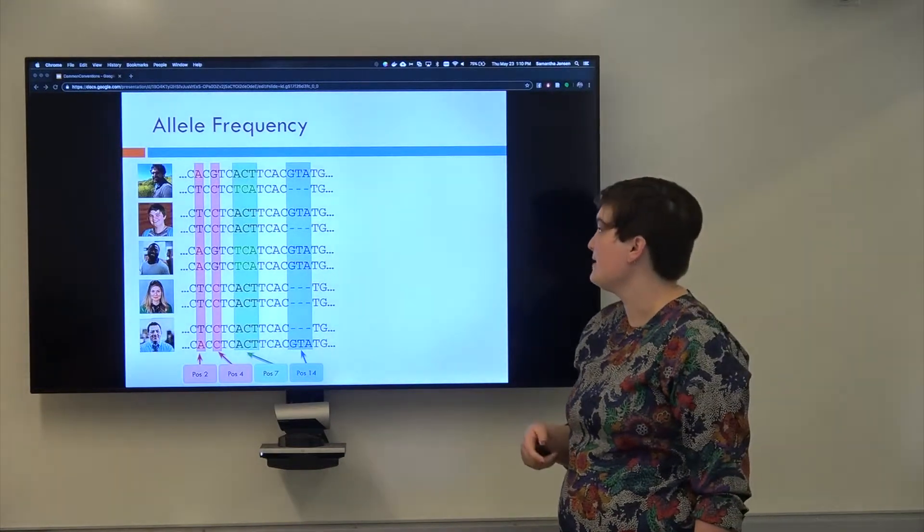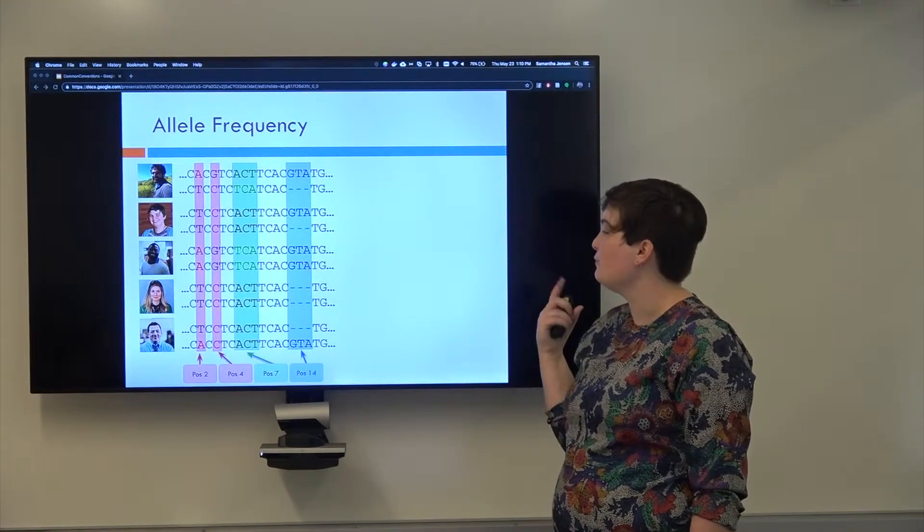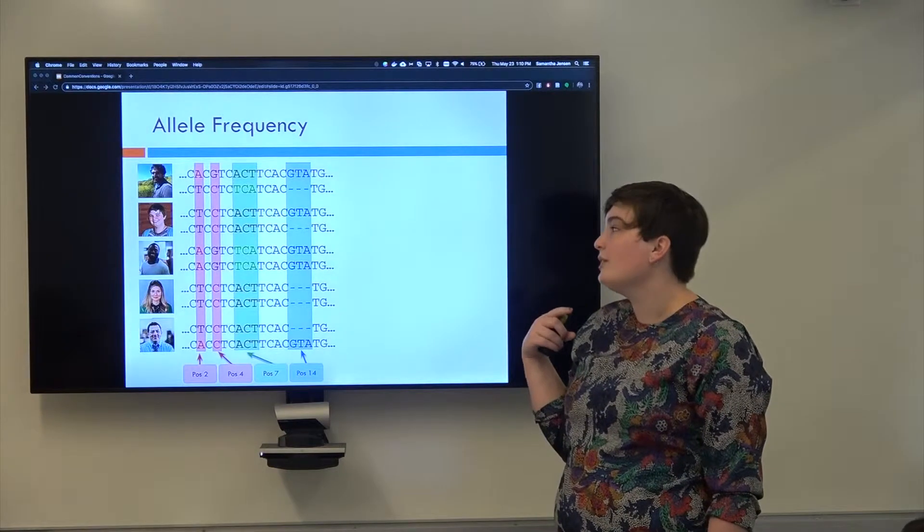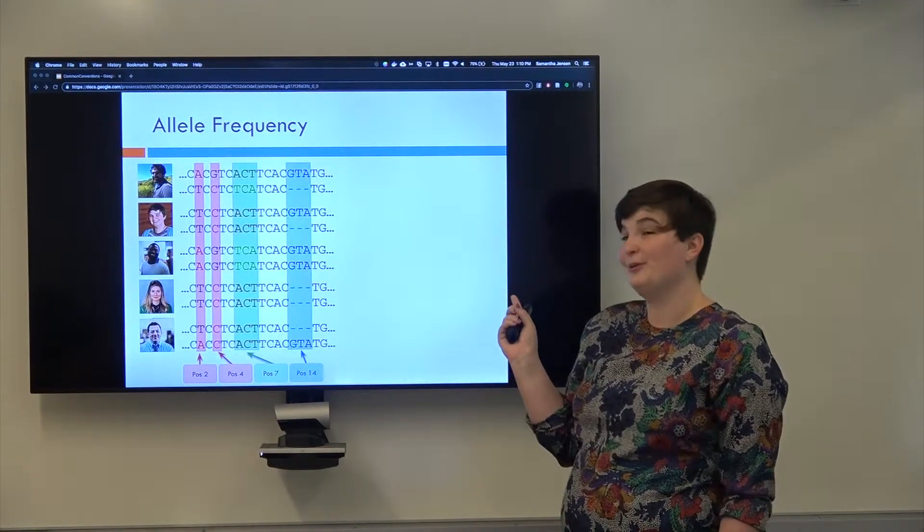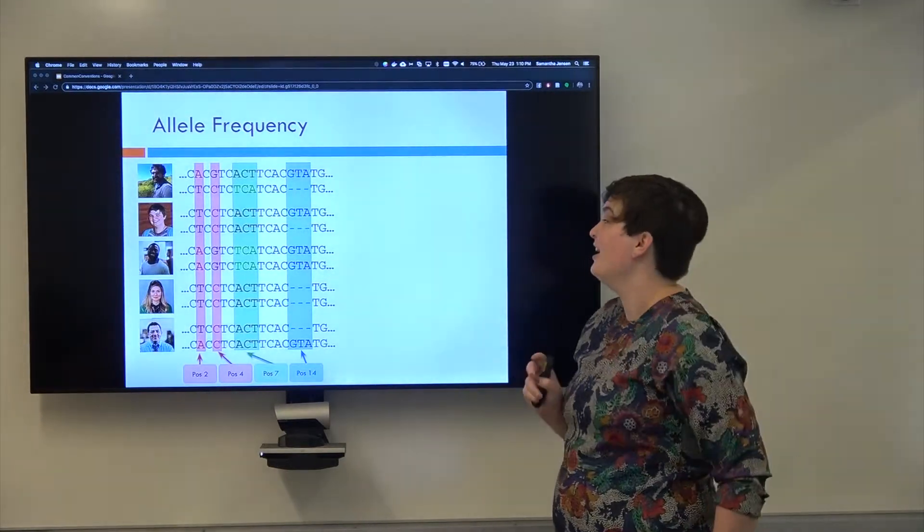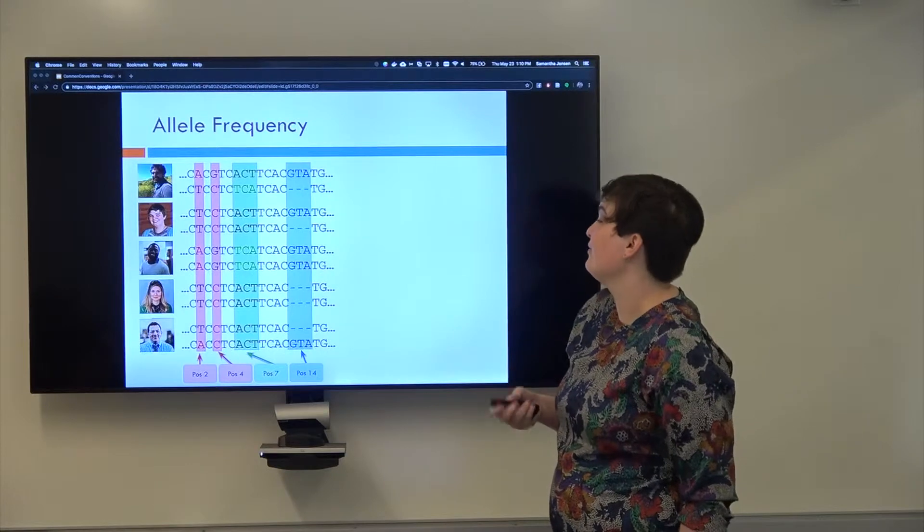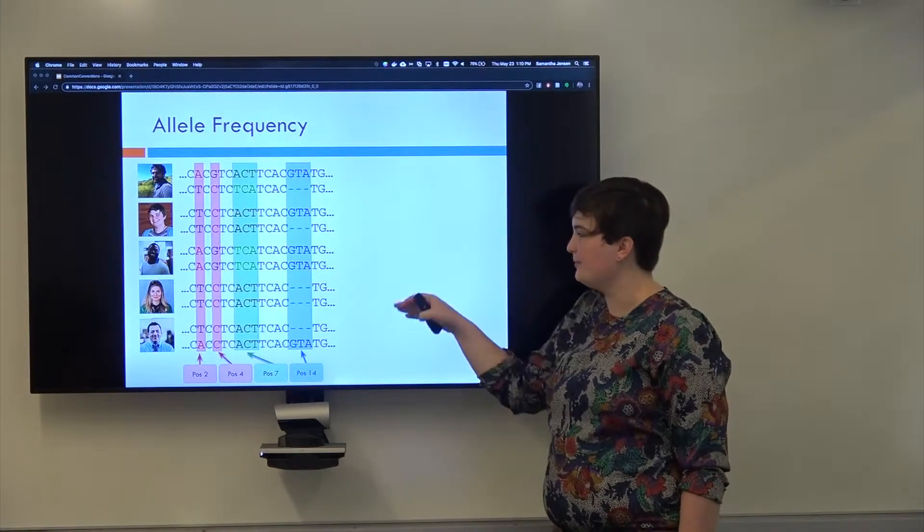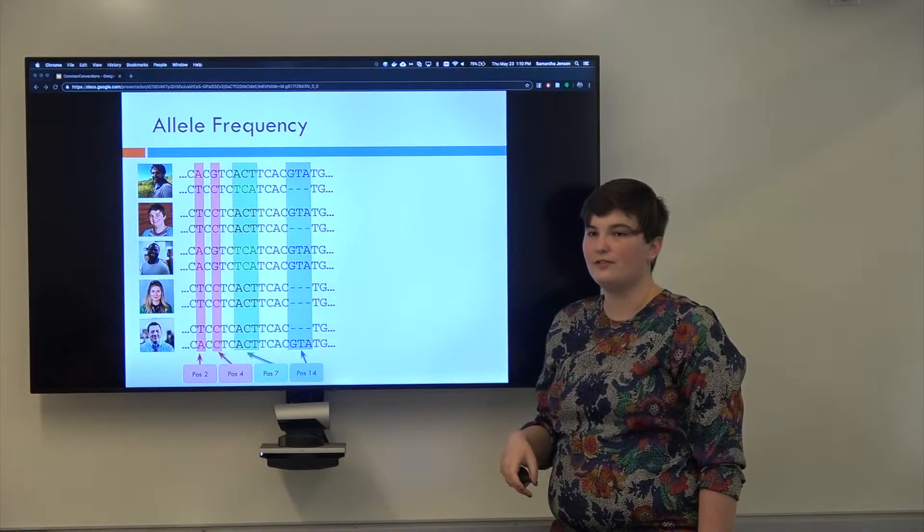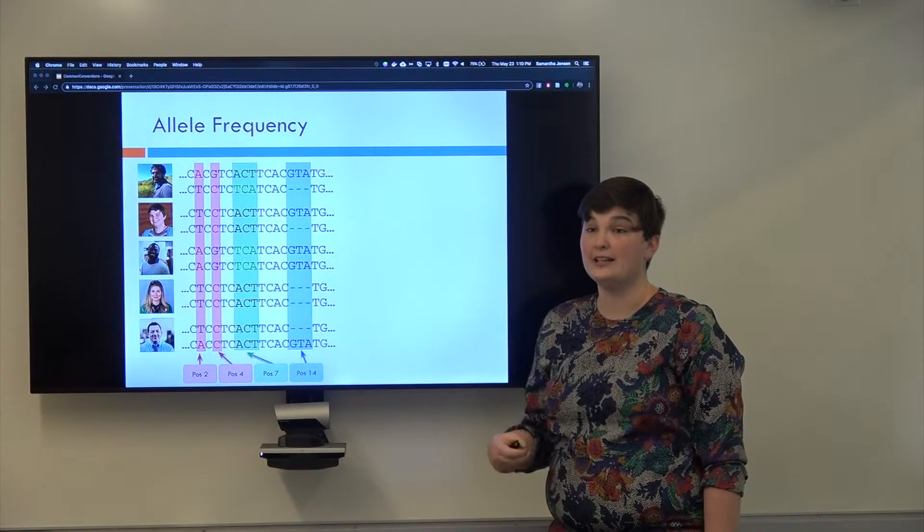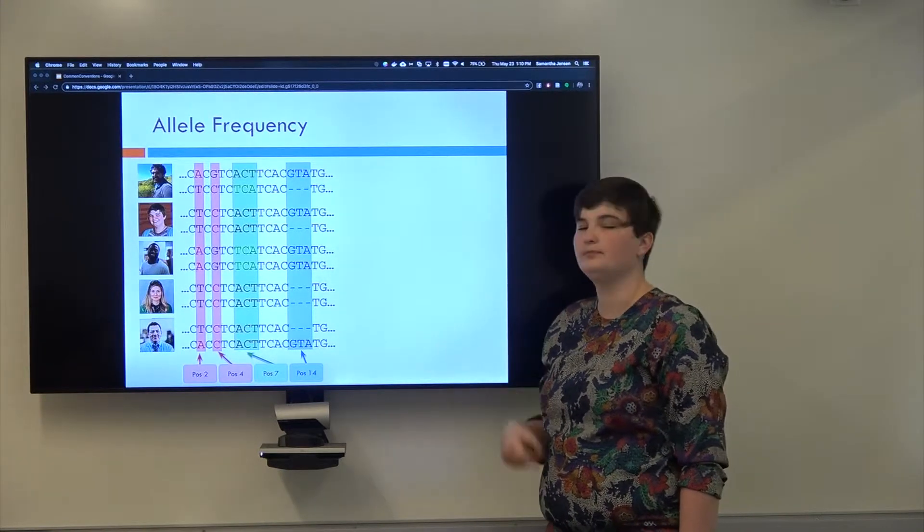What they do is they look at the frequency in all of the sequencing that you've done. For example, let's say I sequenced these five people. Three of them are stock photos and two of them are your lovely teachers. And I found these sequences in those five people. So ten copies of this chromosome.